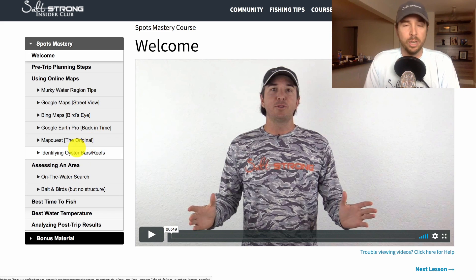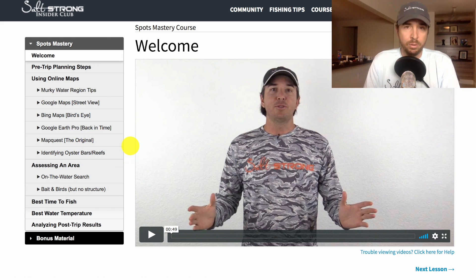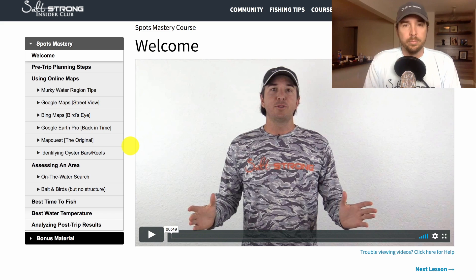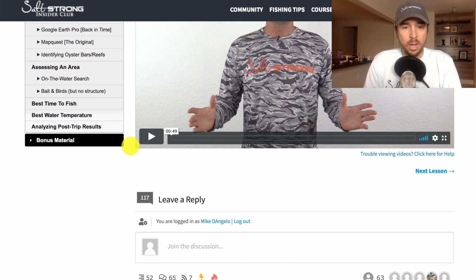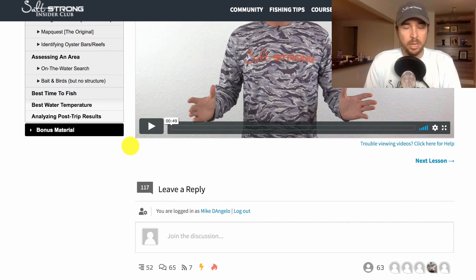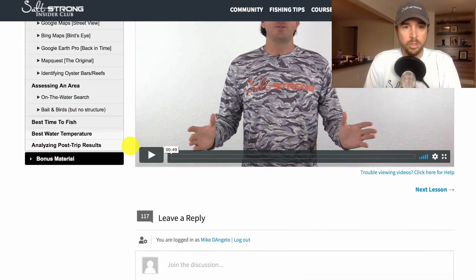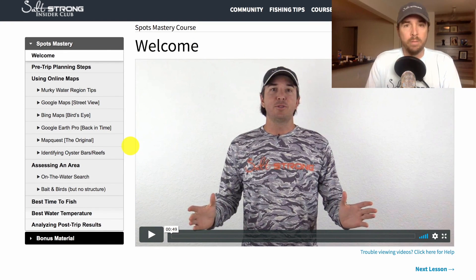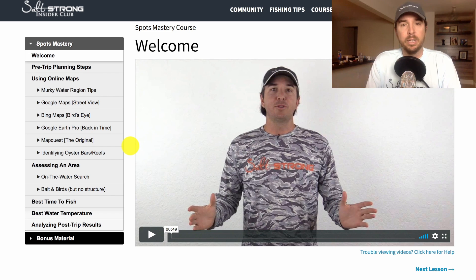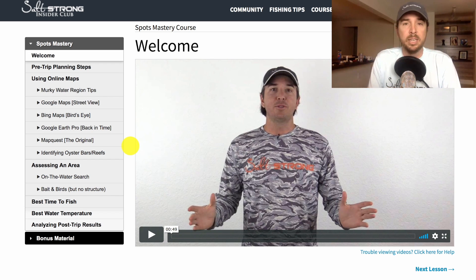This course covers everything. Best of all, it is free to you if you simply join our Insider Fishing Club. You'll get this course plus a couple of others, and they all have comment sections so you can leave questions and get answers. All that is just for trying out the club, so I highly recommend giving it a shot. I'll put a link down below for details.